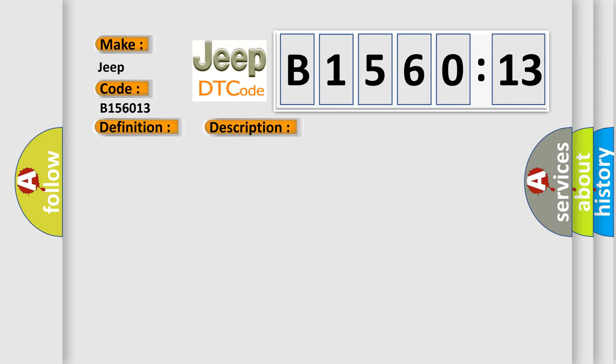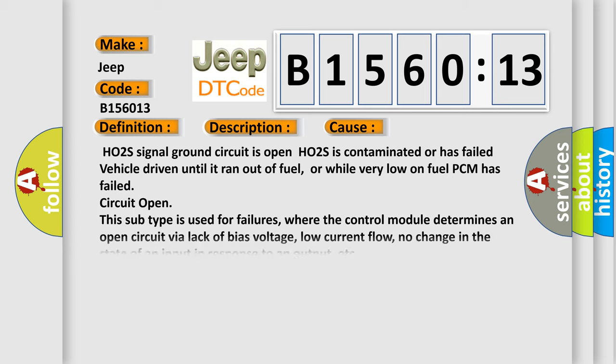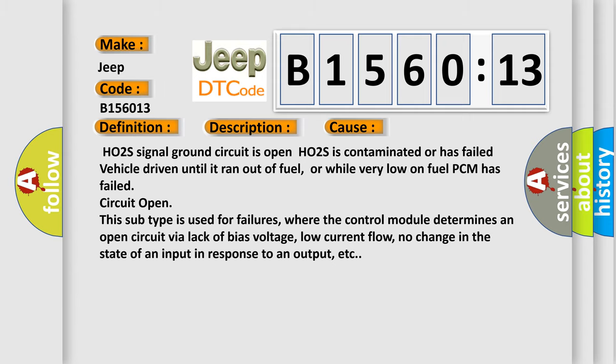This diagnostic error occurs most often in these cases. H02S signal ground circuit is open, H02S is contaminated or has failed, vehicle driven until it ran out of fuel or while very low on fuel, PCM has failed. Circuit open. This subtype is used for failures where the control module determines an open circuit via lack of bias voltage, low current flow, no change in the state of an input in response to an output, etc.